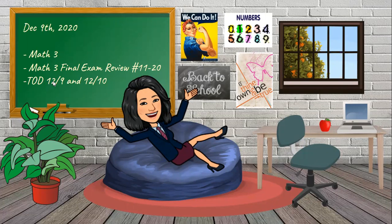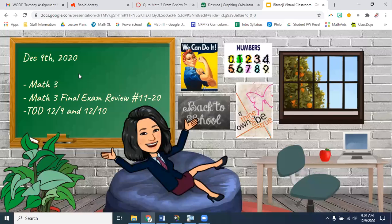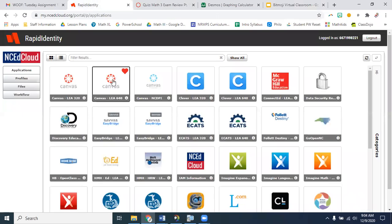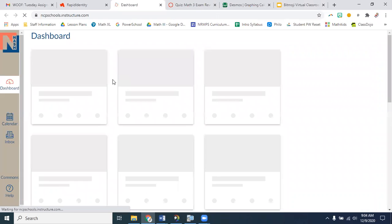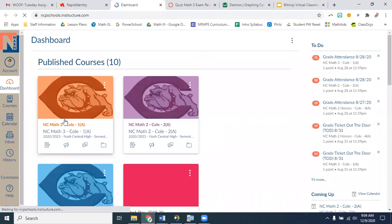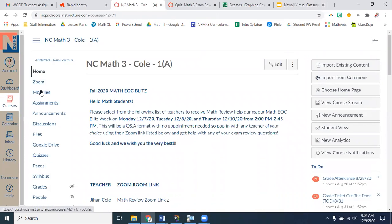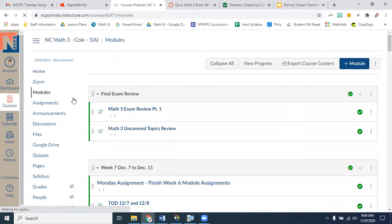You still have your TODs to complete in Canvas. Today you should have a new one popping up that says 12.9 and 12.10. It's in your modules — you can get to the inside of Canvas and go to our class.